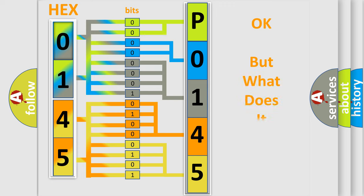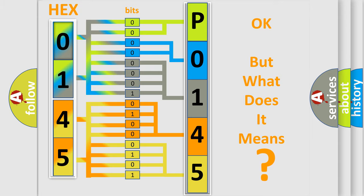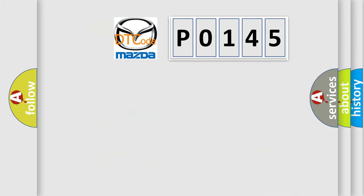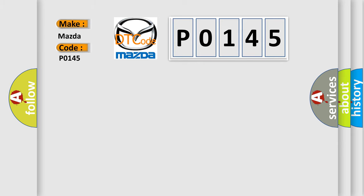The number itself does not make sense to us if we cannot assign information about it to what it actually expresses. So, what does the diagnostic trouble code P0145 interpret specifically for Mazda car manufacturers?